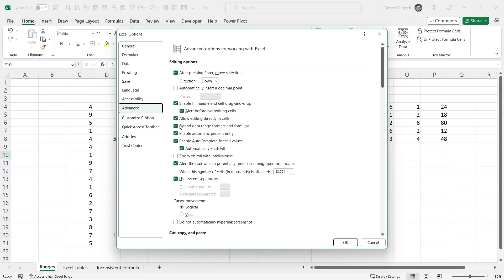and this tick box here, Extend Data Range Formats and Formulas, that is ticked by default. But if it was unticked, this functionality that I've just shown you would not work.